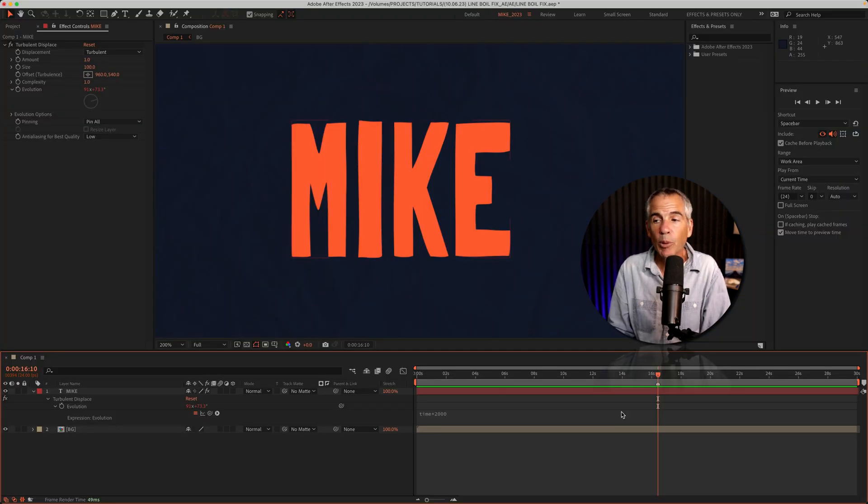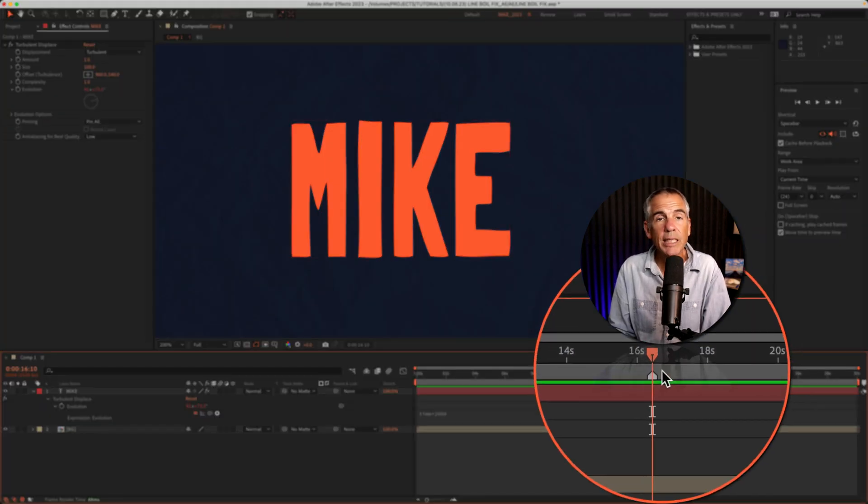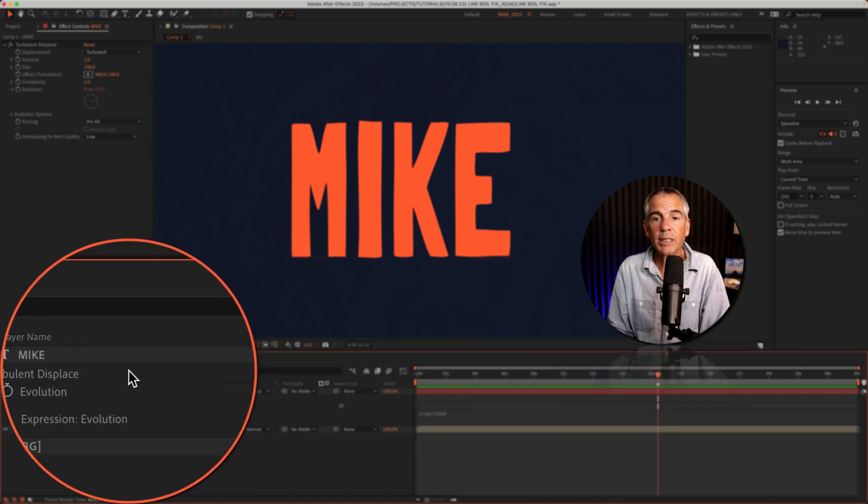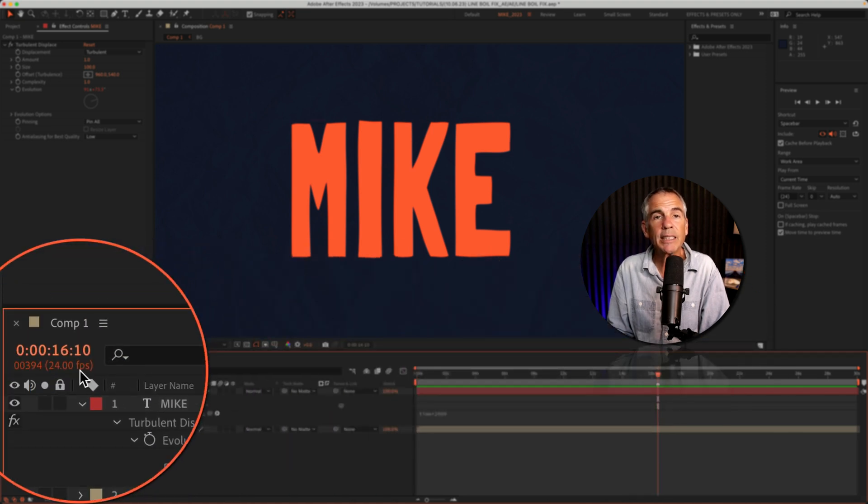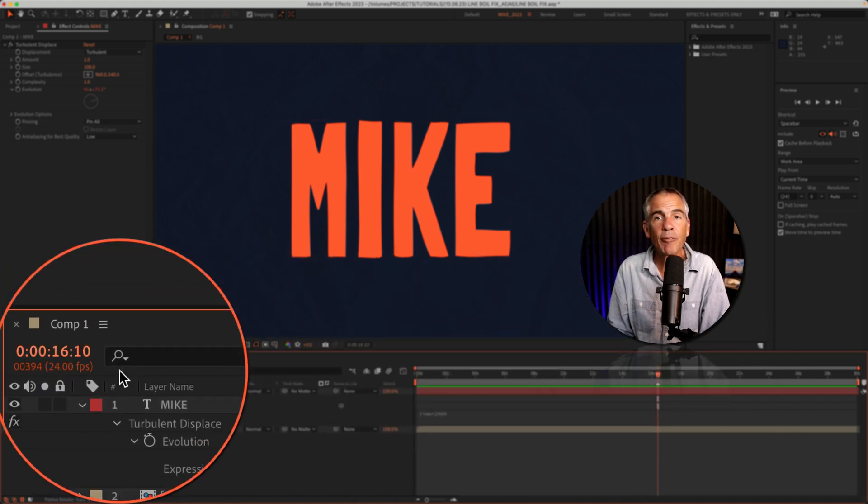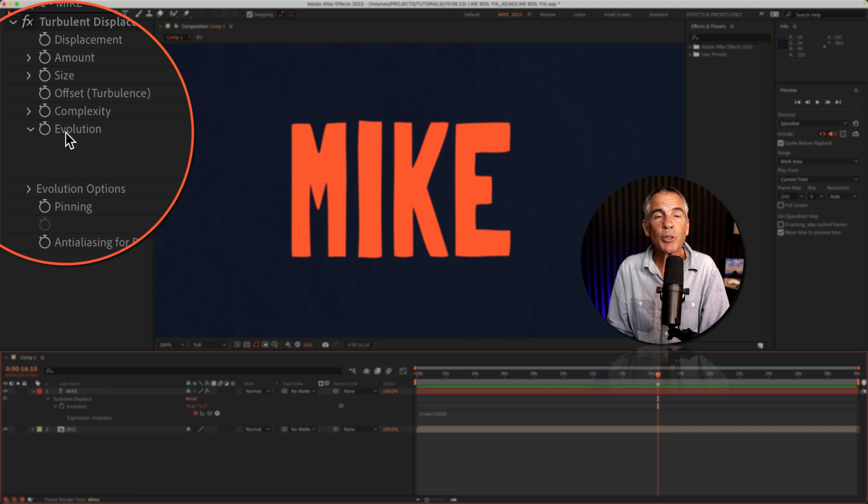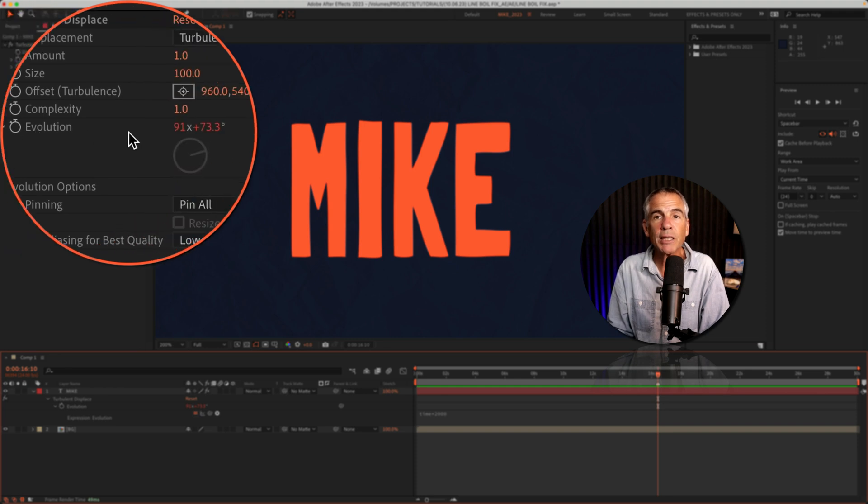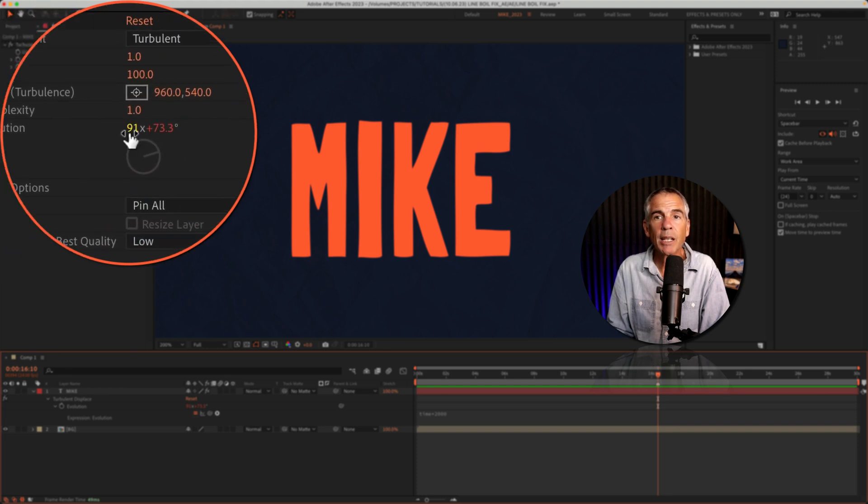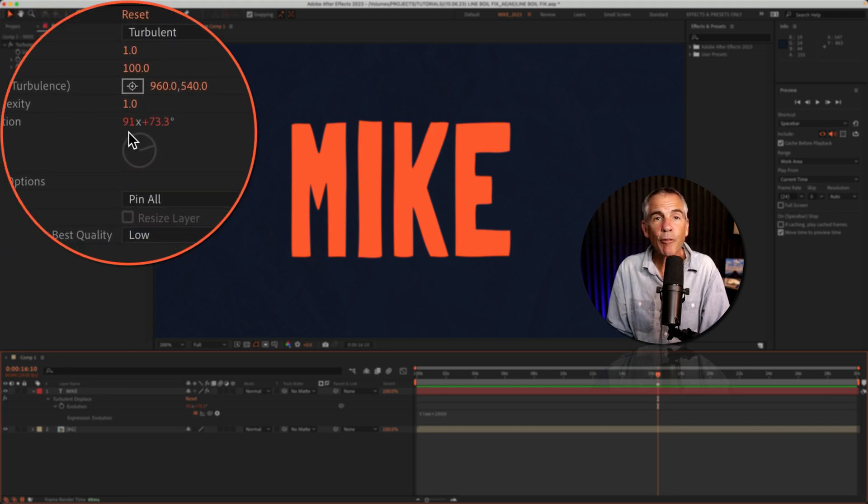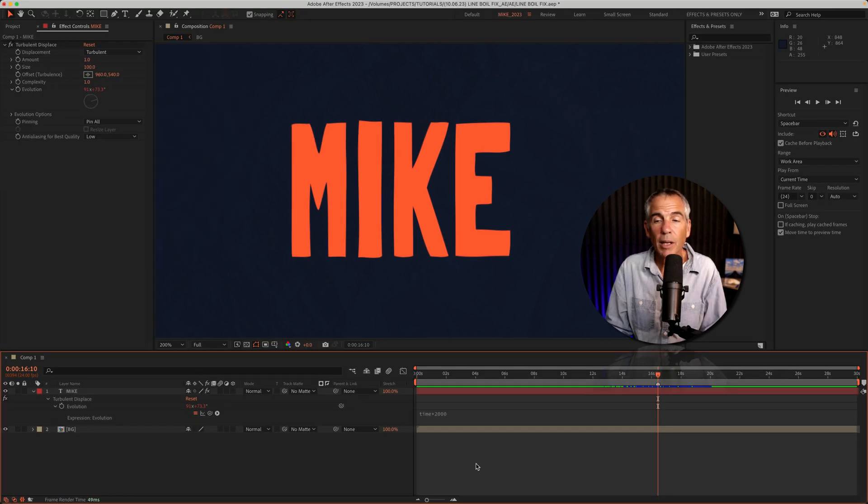And in this example, when the CTI or the playhead reaches the 16 second and 10 frame mark, the evolution property reaches its limit of 91 evolutions, and therefore the animation stops.